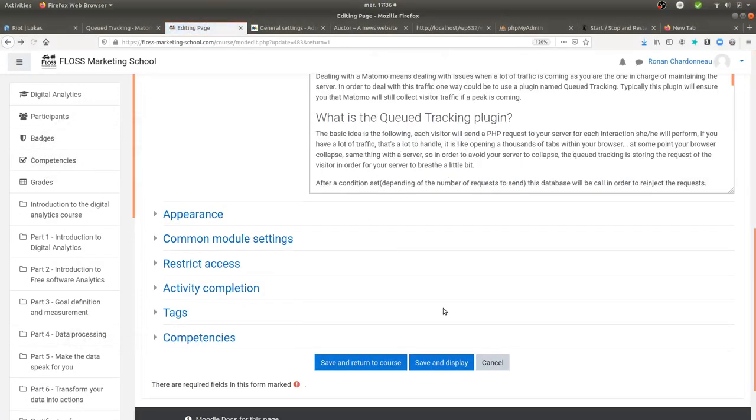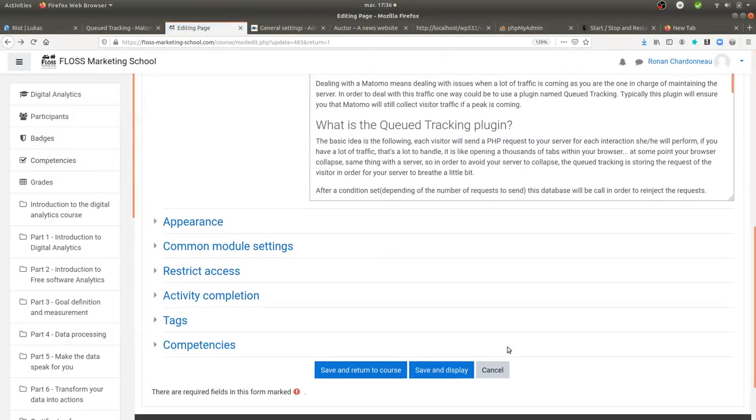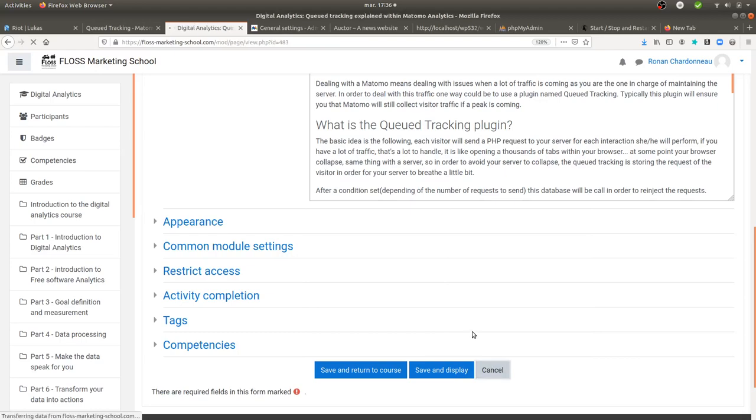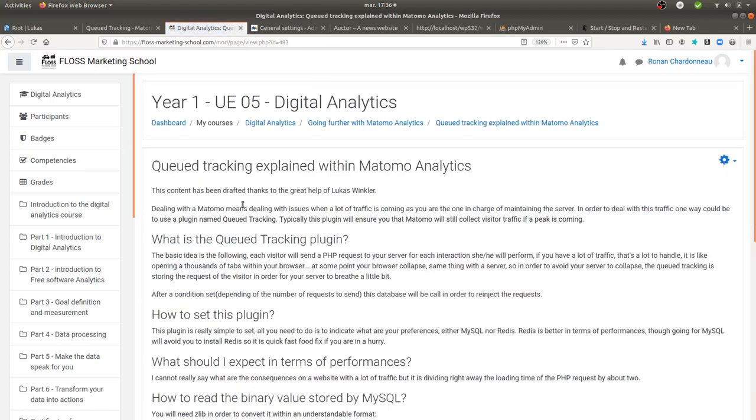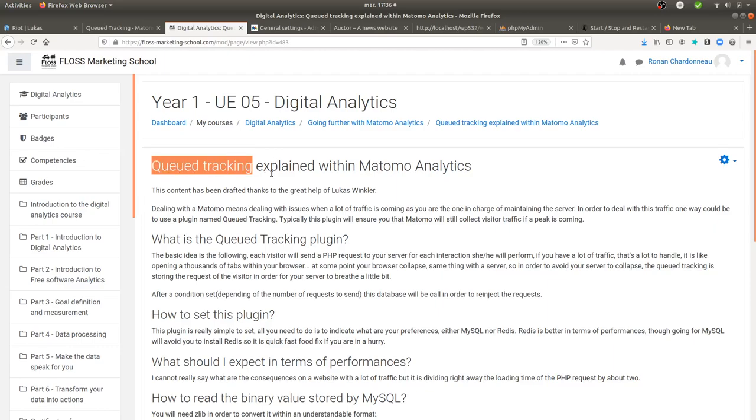Hi there and welcome back to the Floss Marketing School. In this video, we are going to talk about the plugin which is named QD Tracking used within Matomo Analytics.